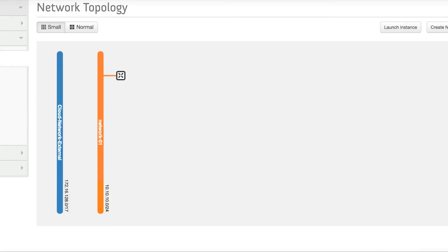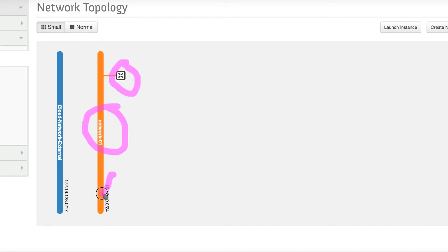Hi there, welcome to heat tutorial. In this video, we will learn how to create network, router and the subnet using the heat template.